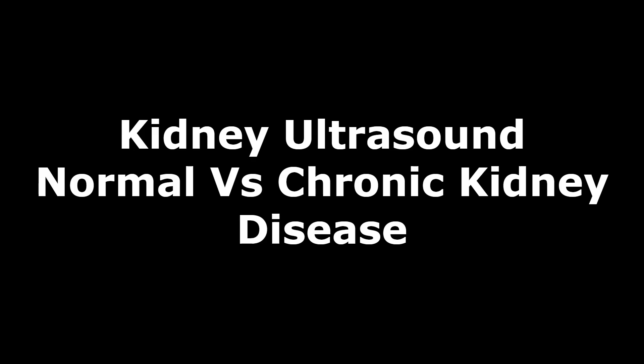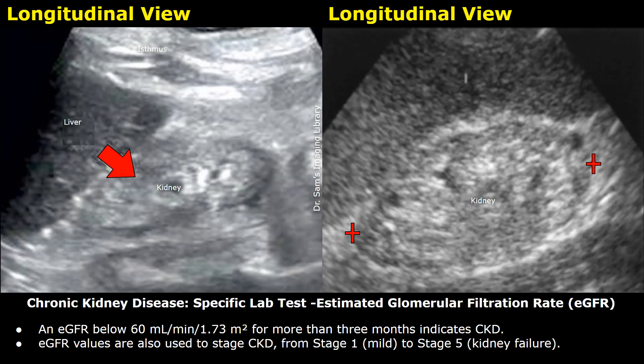Hello everyone, this is Dr. Sam, and today you will learn about chronic kidney disease on ultrasound. Chronic kidney disease is a long-term condition in which the kidneys lose their ability to function properly. Its most common causes are uncontrolled diabetes and hypertension.